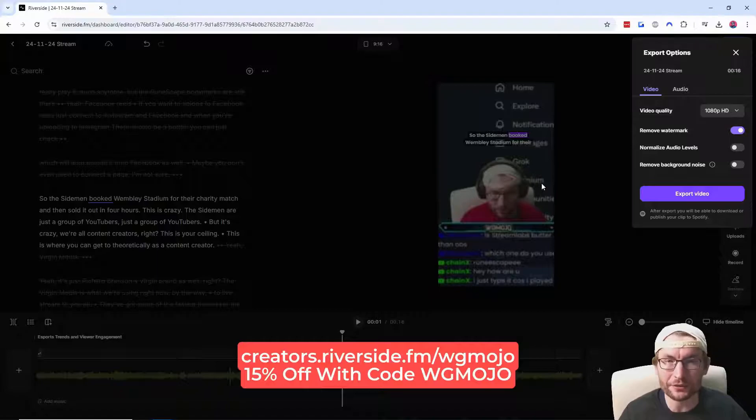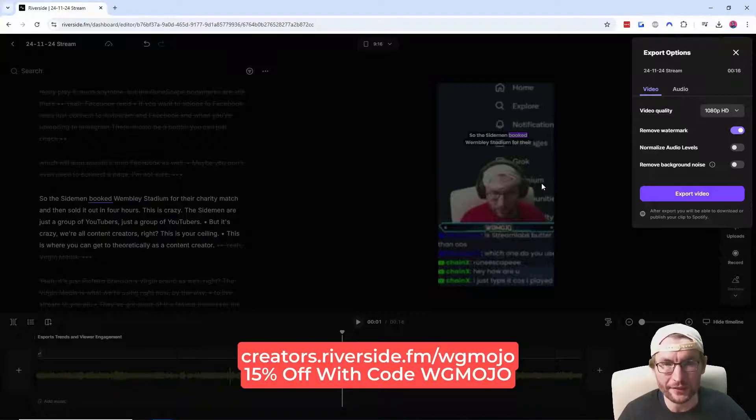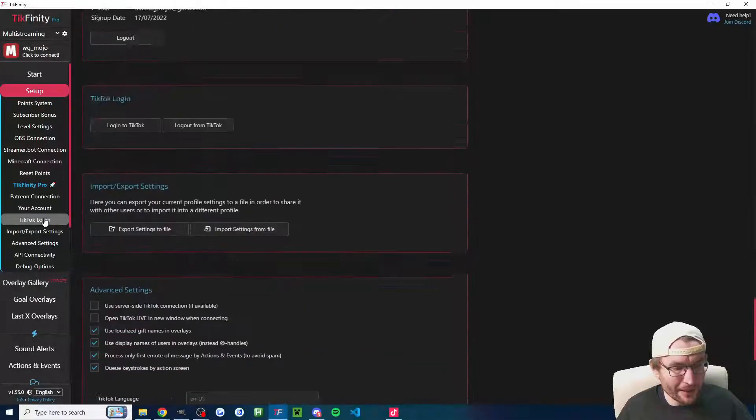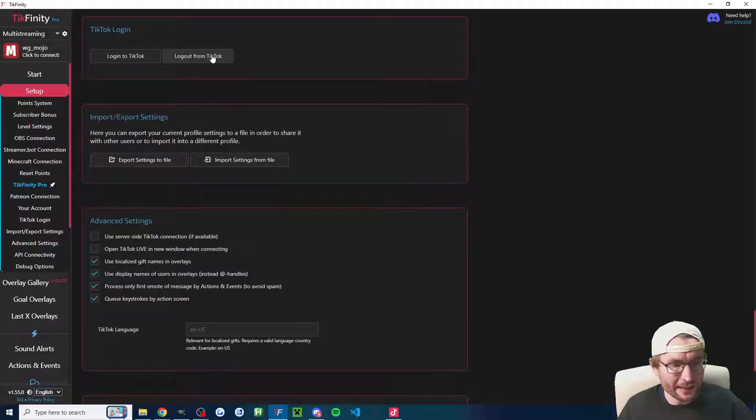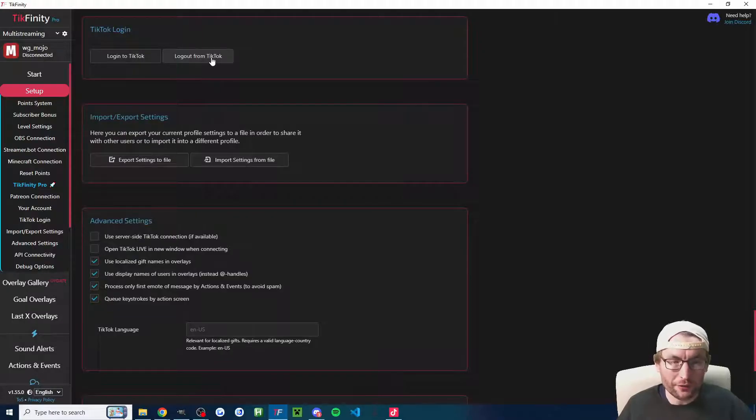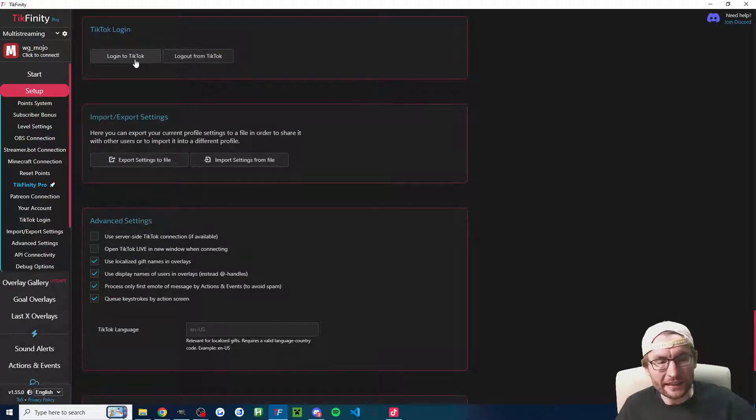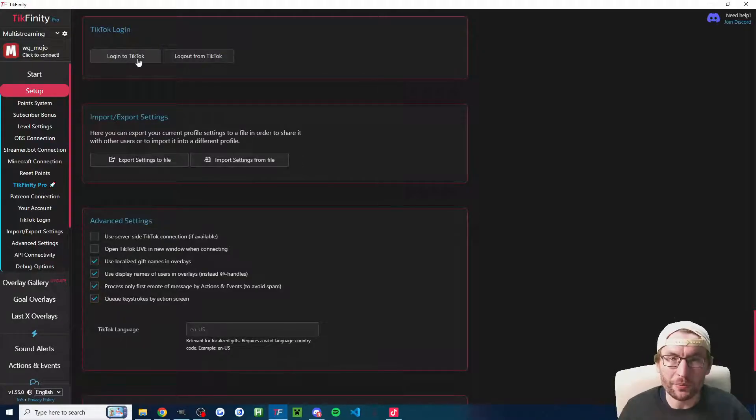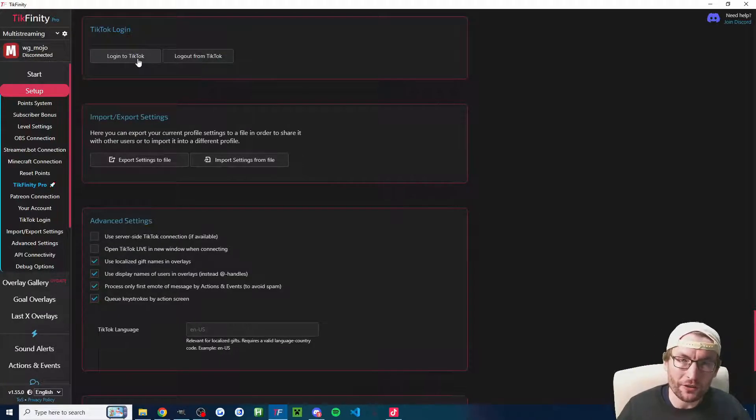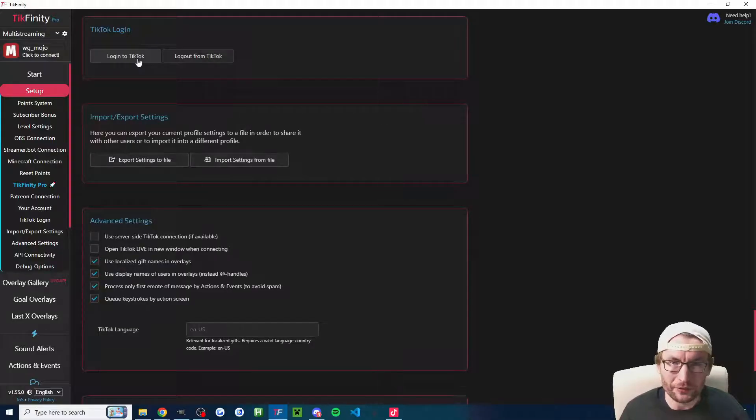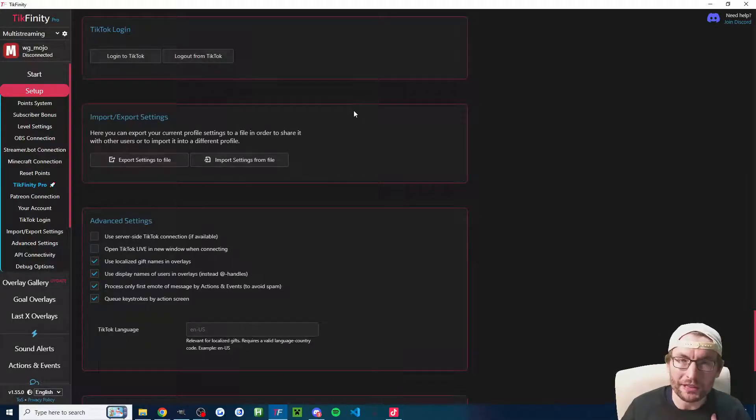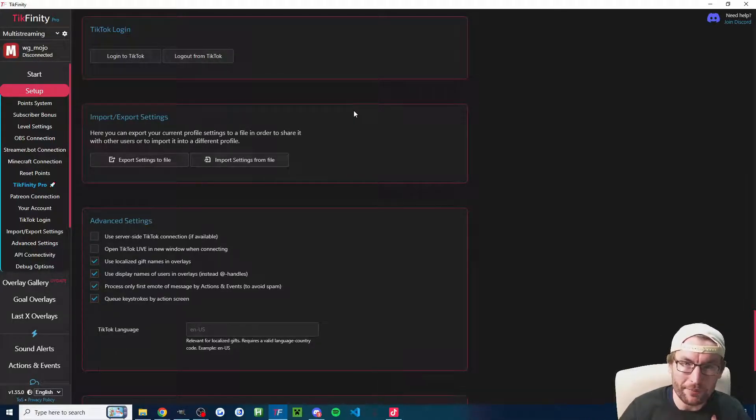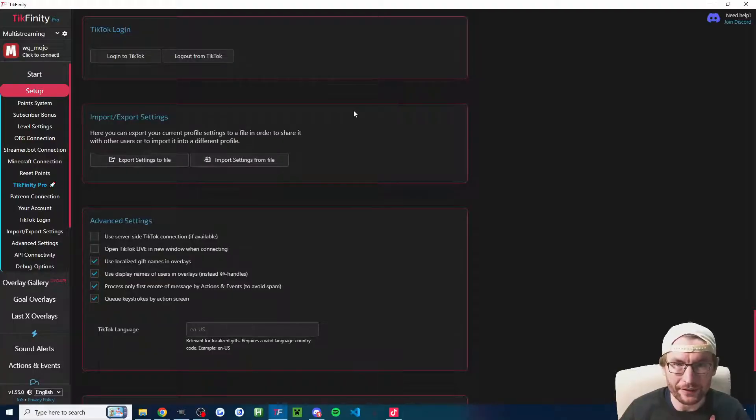Next up on the setup page, just click on TikTok login and click on log out from TikTok and then click log in to TikTok to double check that you're on the correct account. That is especially important if you're going to use the chatbot, which we'll briefly mention later.